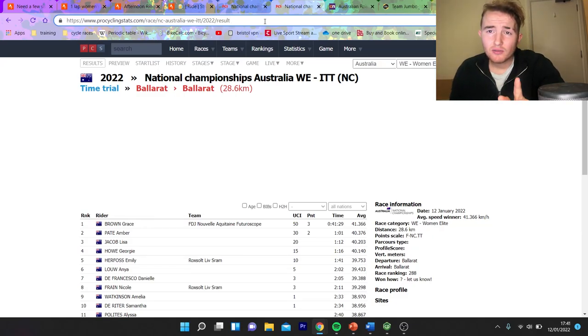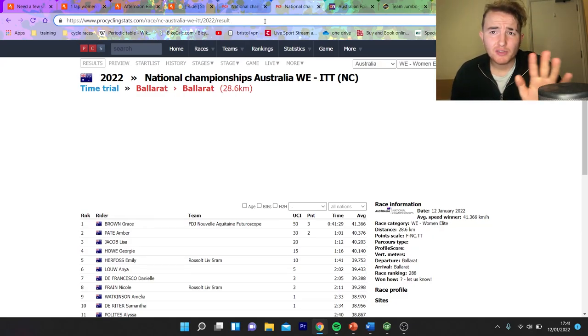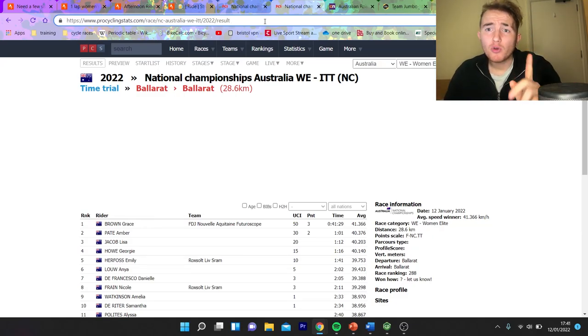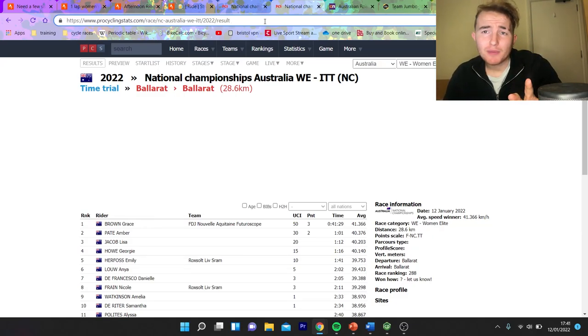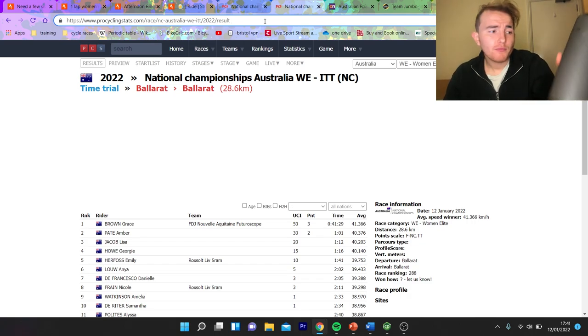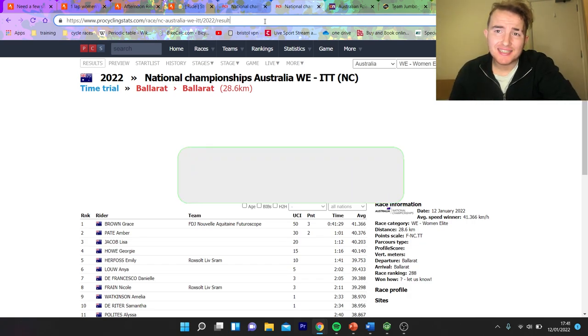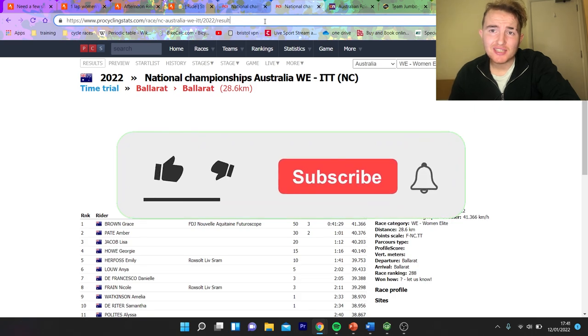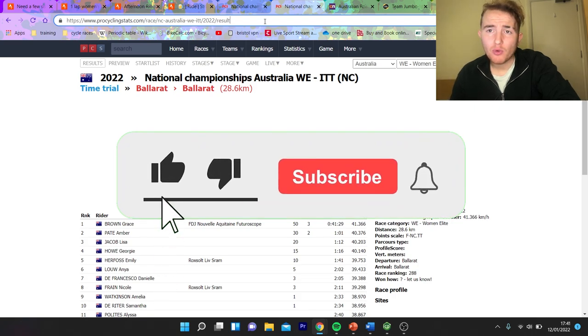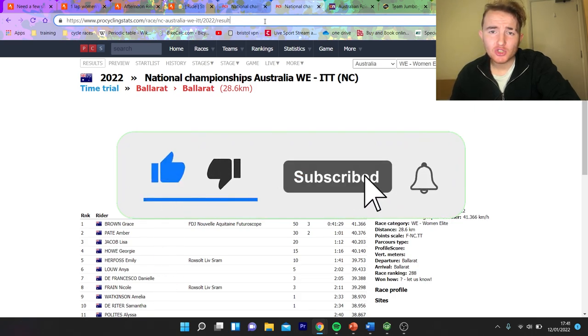Alright, so today, well, depends where you're watching it, was the Australian National Championships in Time Trialling. Pretty exciting to always see who's going well early in the season. Interesting to see how the World Tour people stack up against the domestic Australians.